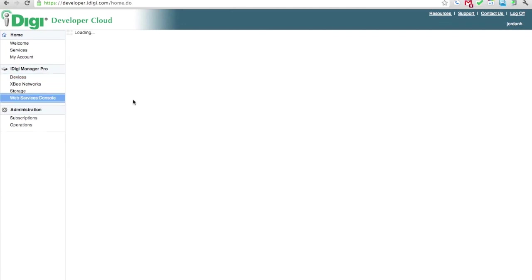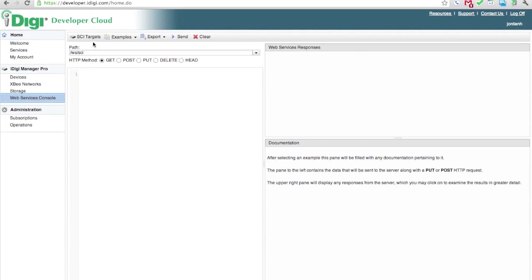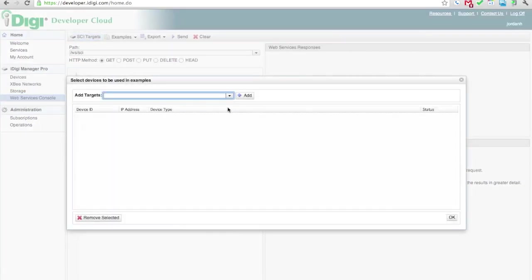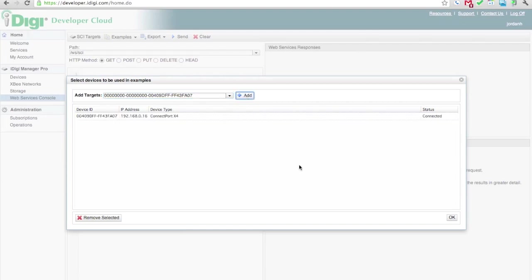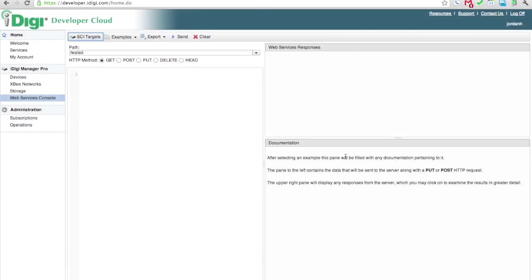We'll then navigate over to the Web Services Console, click on the SEI Targets button, and select that gateway ID from the list. This is how we tell iDigi which gateway we want to talk to.